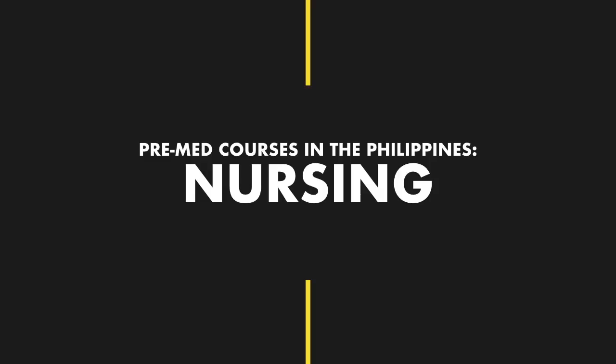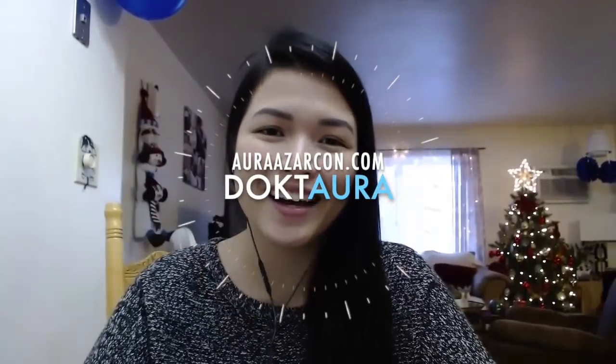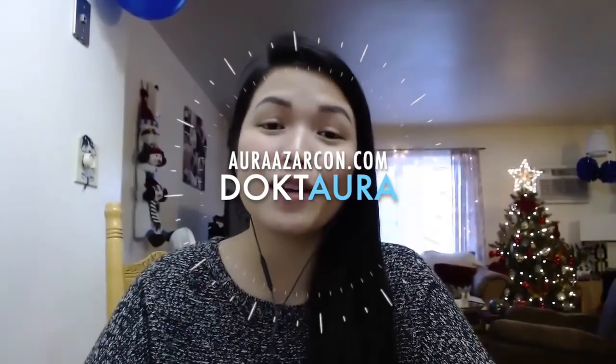For today's video, we're going to discuss nursing, one of the most popular pre-med courses in the Philippines. If you're new to this channel, my name is Aora. I make videos for aspiring doctors. Finally, I'm doing this series where I'm interviewing different pre-meds and med students about their pre-med courses.